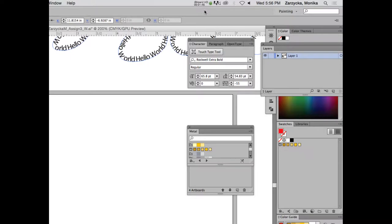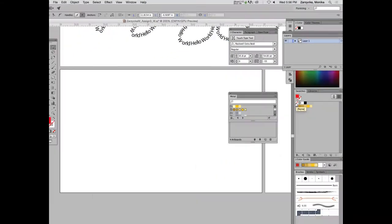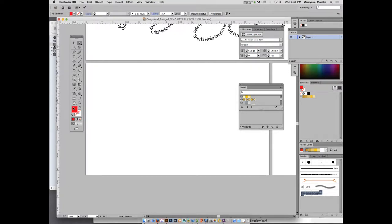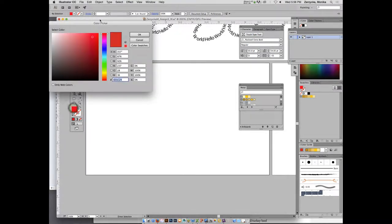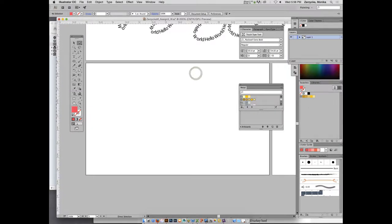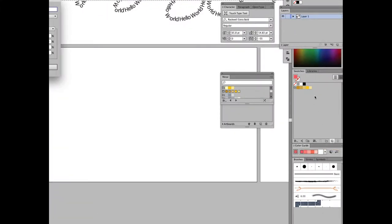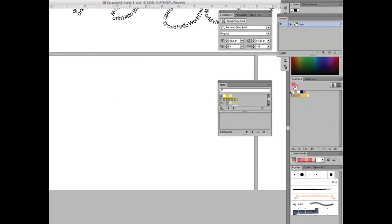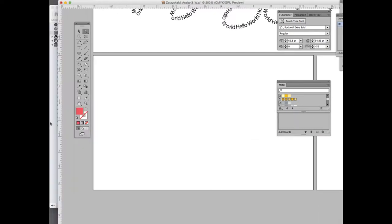Now we will create two new swatches. For the first swatch, make sure everything is unselected, then double click on the fill. We will select a reddish shade — not too light, not pink, it needs to be in the red range. Click OK, then in your swatches click New Swatch and click OK to add it.